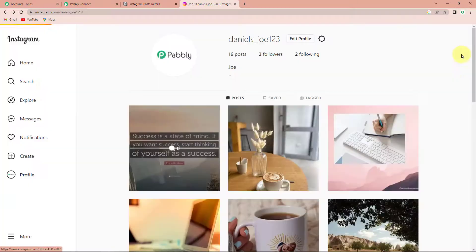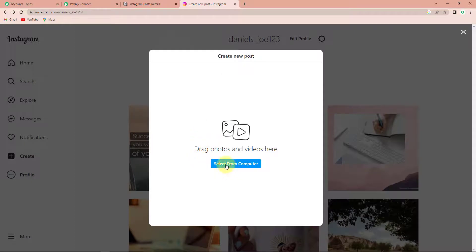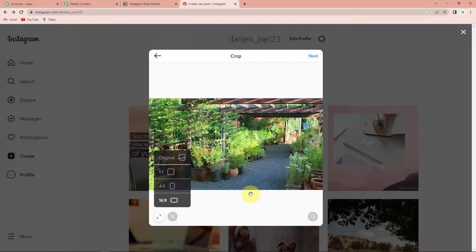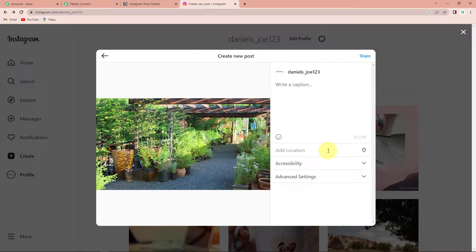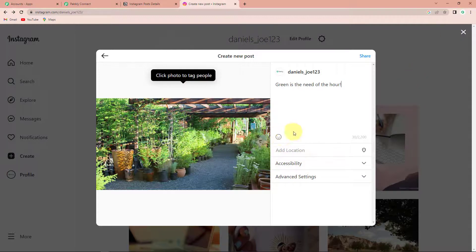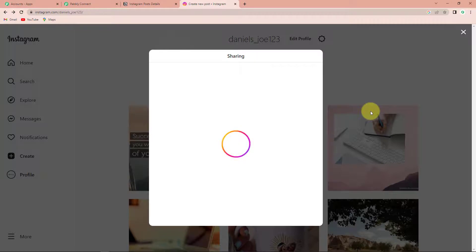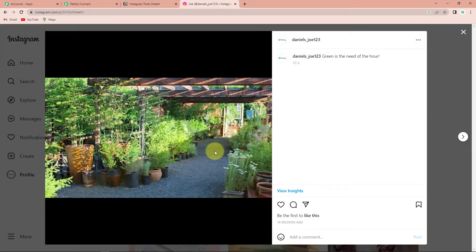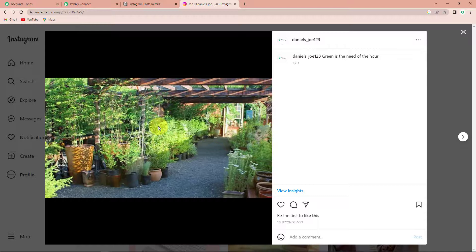I am going to go back to my Instagram account and create another post. Let's select from computer. The caption is 'green is the need of the hour' — you can add emojis, location, etc. Let's click on share. Here you can see that the post has been shared. The moment this post has been posted, automatically the information about this post should be posted on Notion. But we know there is a polling time of 10 minutes, so we are supposed to wait for the next 10 minutes for this information to become part of our Notion database.